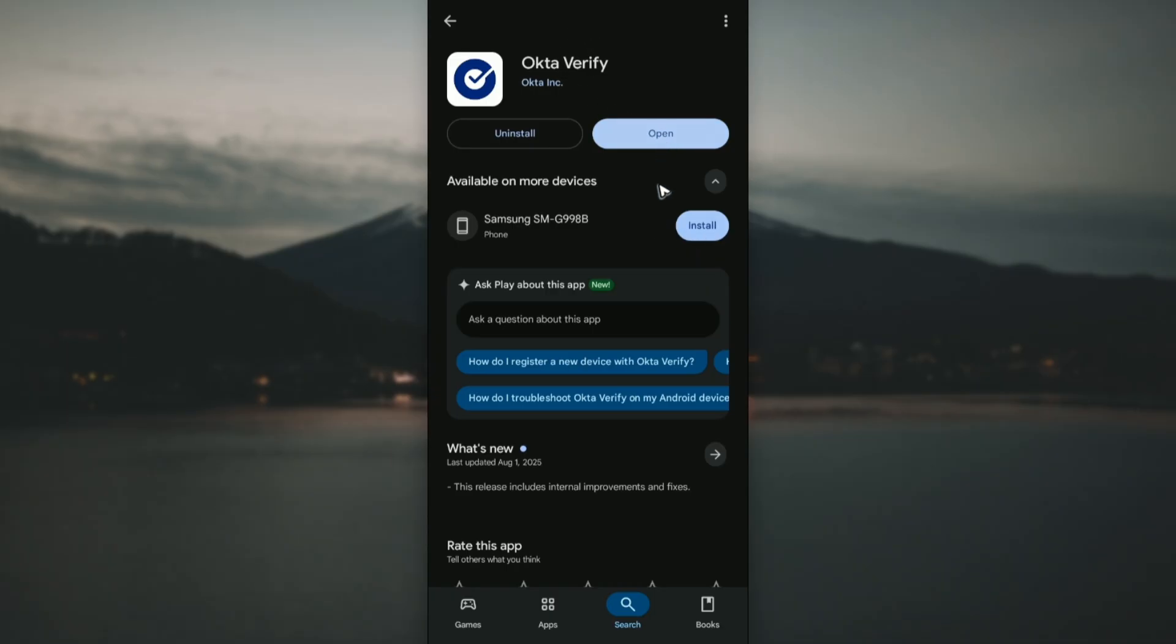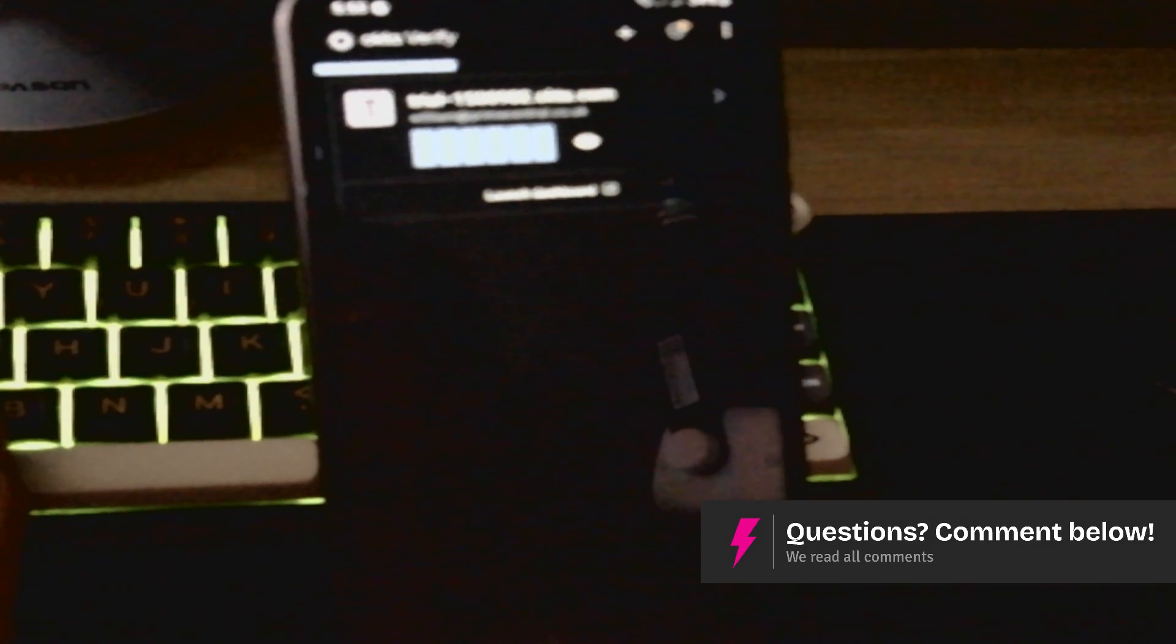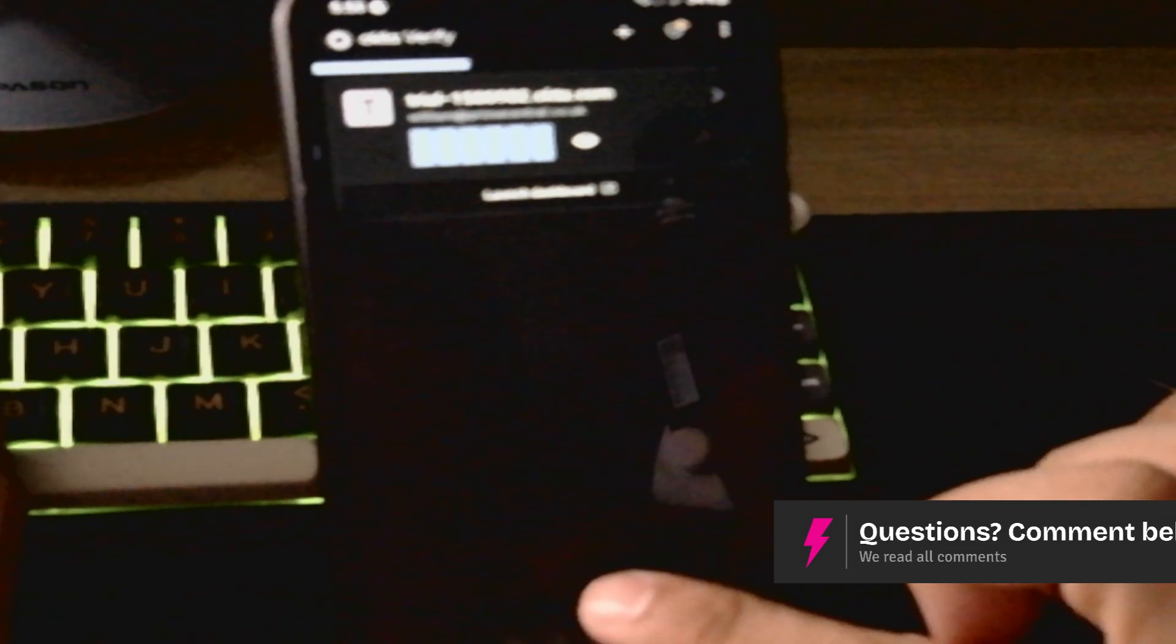You can now hit on open, wait for it to open. Now in this section you'll be able to see at the bottom, just tap on add account and just follow the simple prompts and that is it.